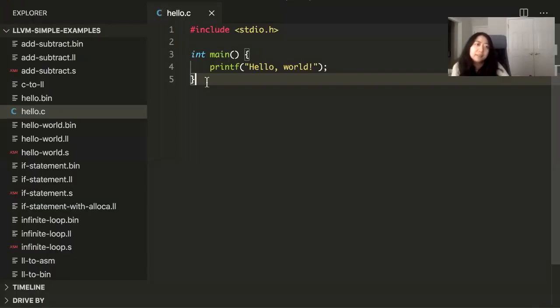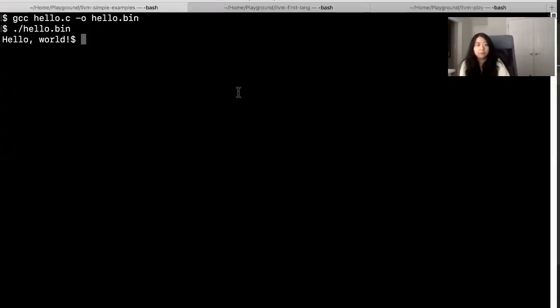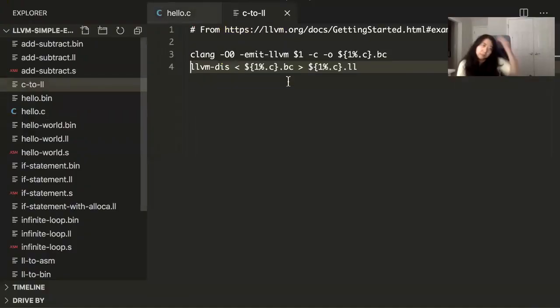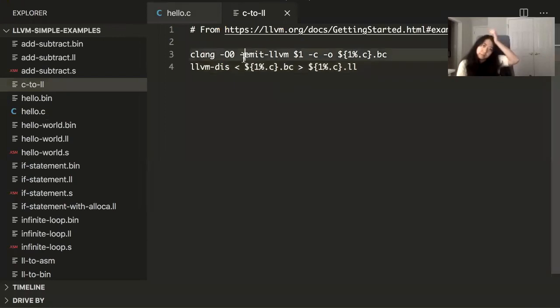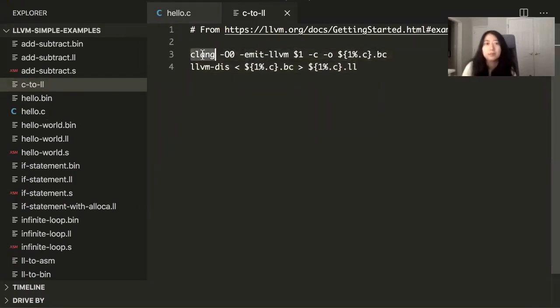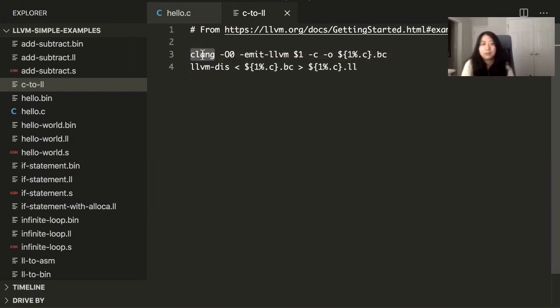So if you want to see the intermediate steps, I have this script called C to LL. So you take your C and convert it into LL. And we're going to use the clang compiler to do that. The clang compiler coming from the LLVM project.